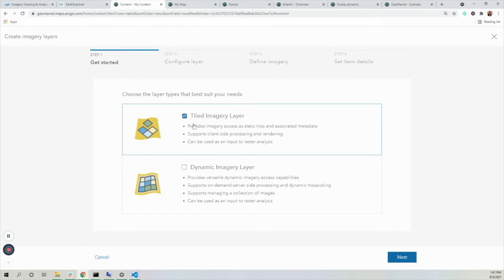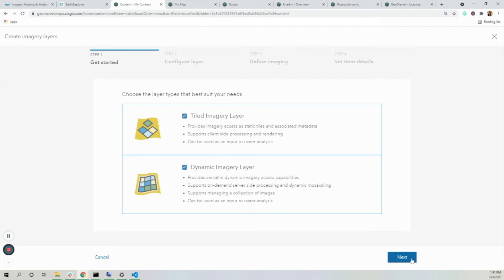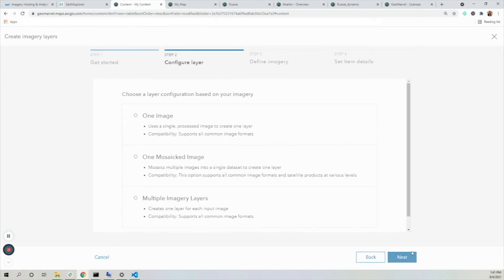The tiled imagery layer is going to render tiles on the fly to view the layer, and the dynamic imagery layer is going to be dynamically rendered. For the demo, I'm going to create one of each.